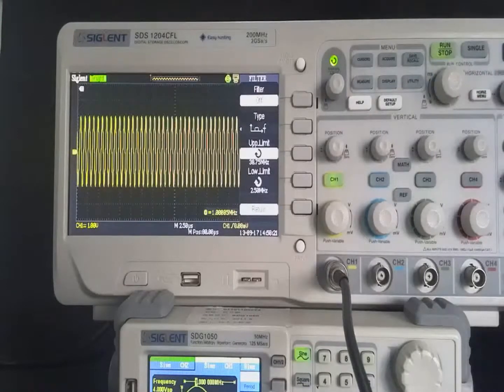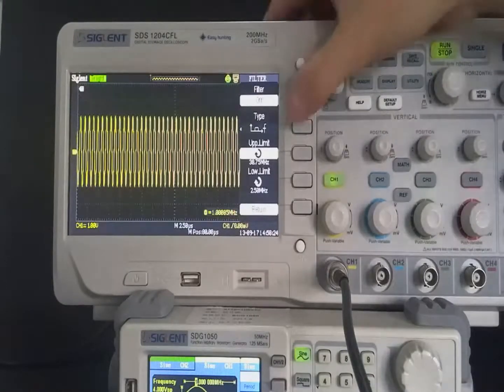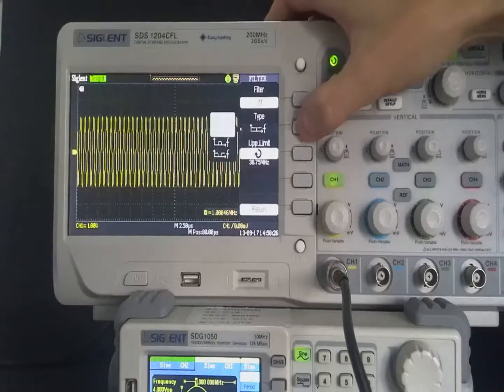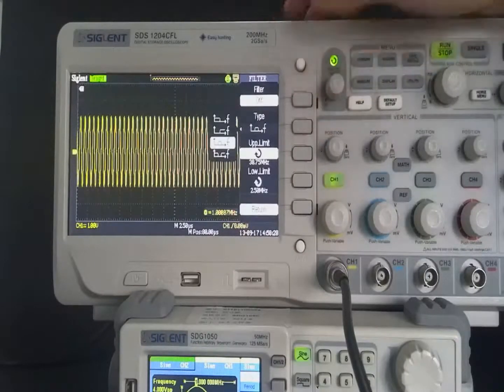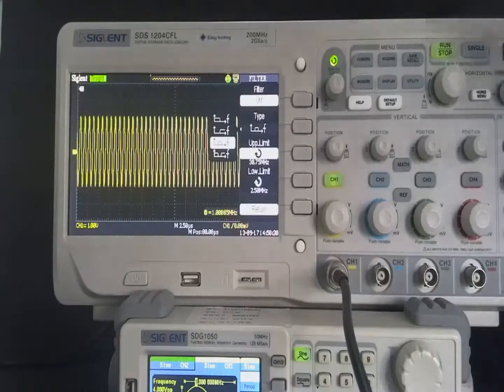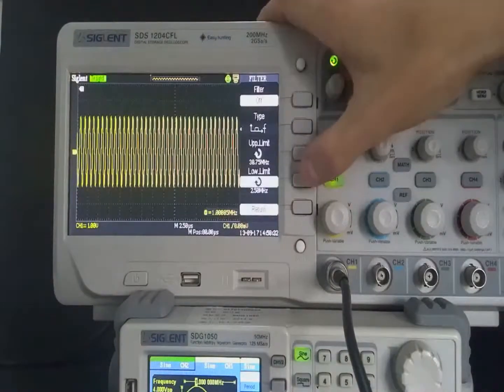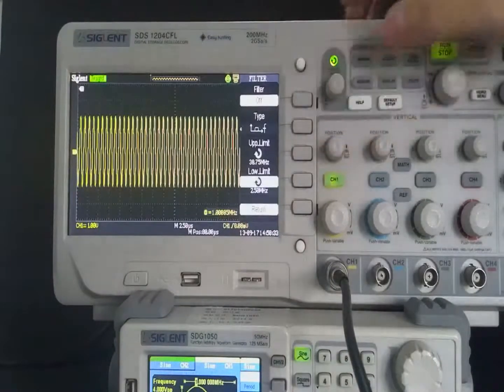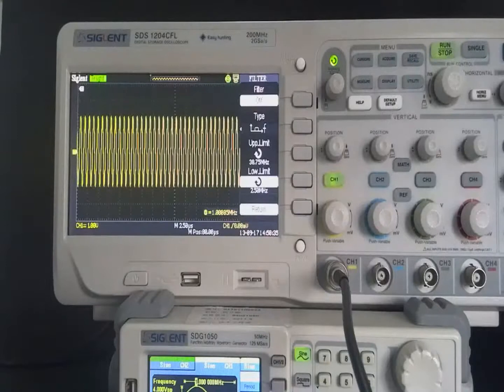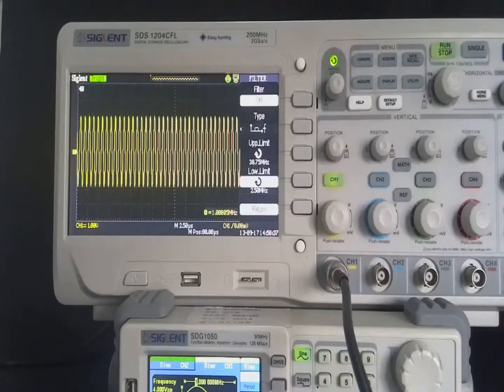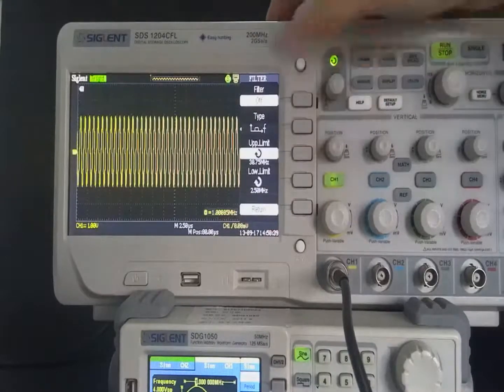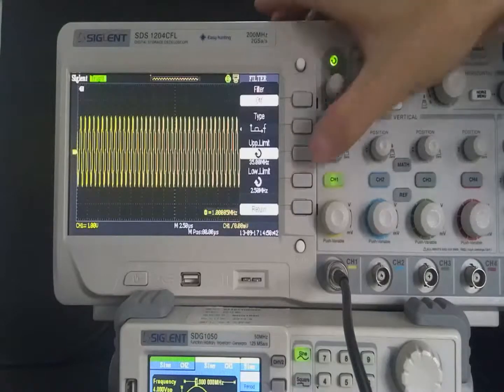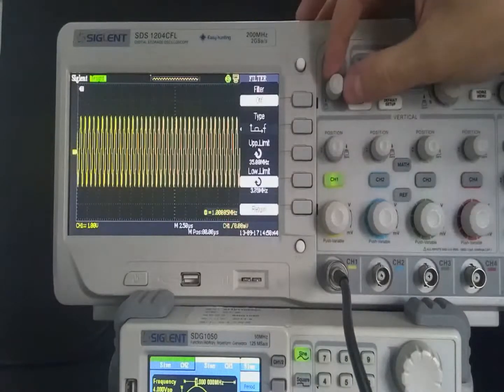Take a band pass filter for example. Select type, such as the band pass filter. Select up limit or low limit. Rotate the universal knob to set the frequency upper and low limit. Set the upper cutoff frequency to 35 MHz and set the low cutoff frequency to 5 MHz.